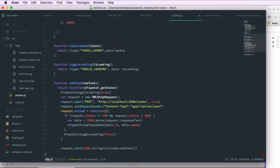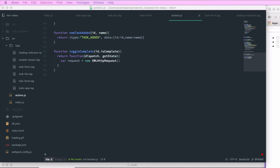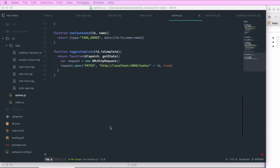In actions.js, we're going to scroll to the bottom and add a toggleComplete action creator that accepts an ID and the isComplete boolean. toggleComplete is going to return a function — this is our Redux thunk — so it accepts dispatch and getState as arguments. In this function we'll do an XHR request. Rather than doing a PUT and passing the entire task, we're going to call PATCH against the URL specific to the task we're changing, passing an updated value for isComplete. We'll call localhost:3000/tasks/ concatenated with our task ID.